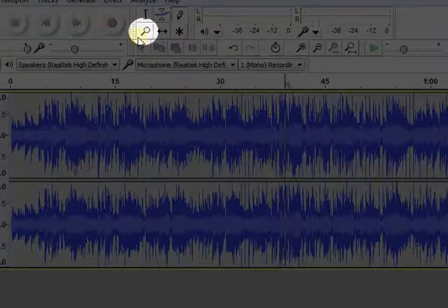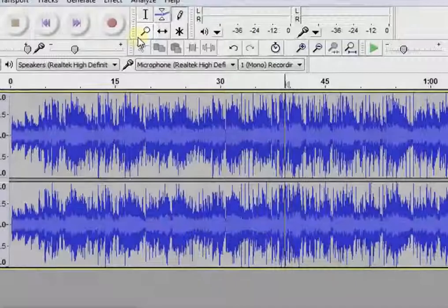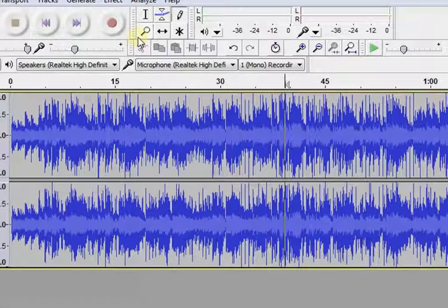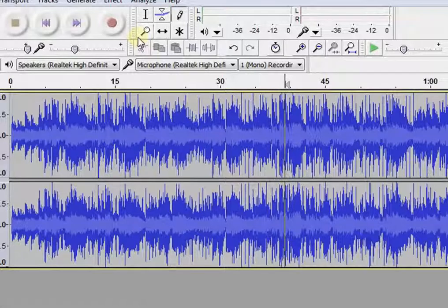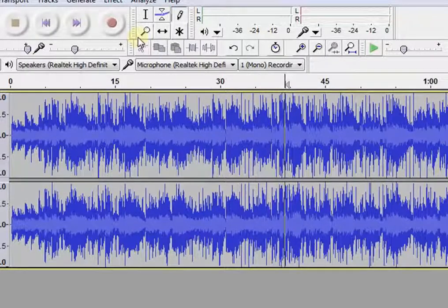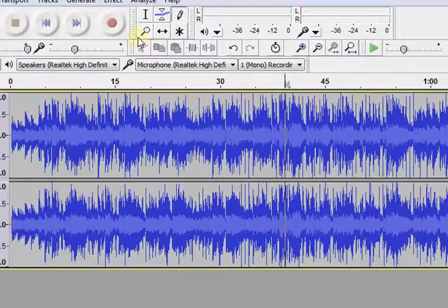This is the zoom tool. It will zoom in the audio track. You can also press the Ctrl key and scroll to zoom in or out.